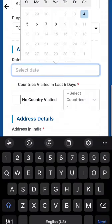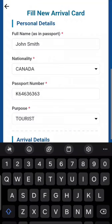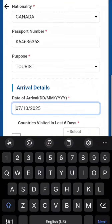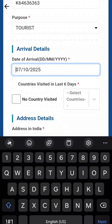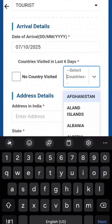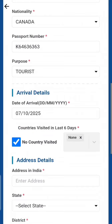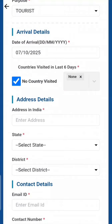For arrival date, today is the fourth and it's allowing us to fill up to eight days ahead, so check your itinerary and ticket for whichever day you are arriving. For countries visited in the last six days, tap 'Select Countries' and select any you have visited. If you haven't visited any, just check that box.